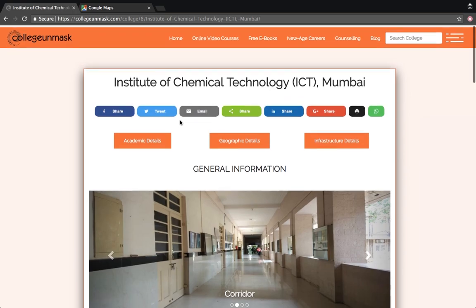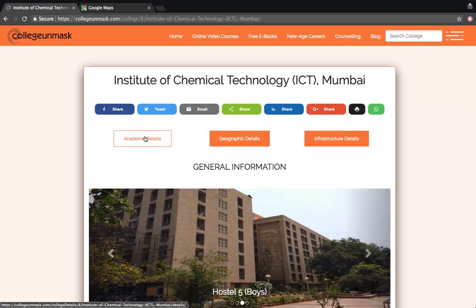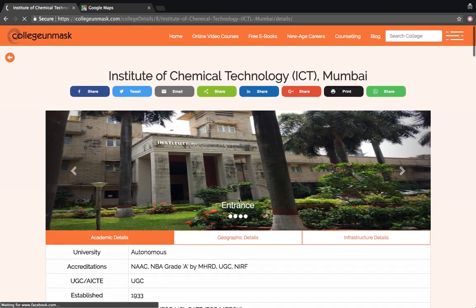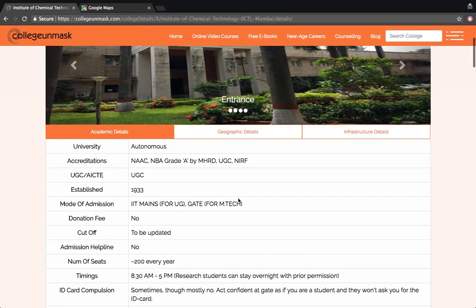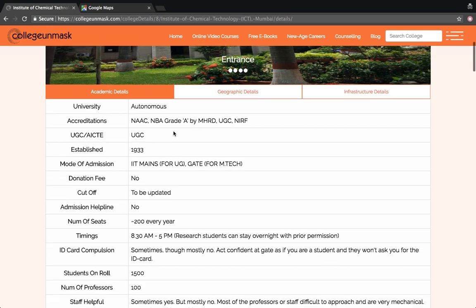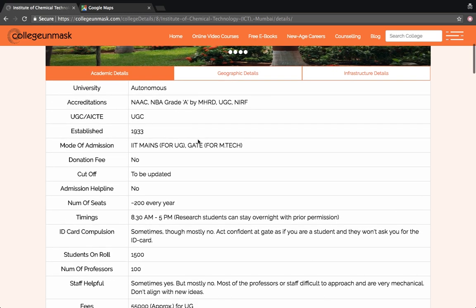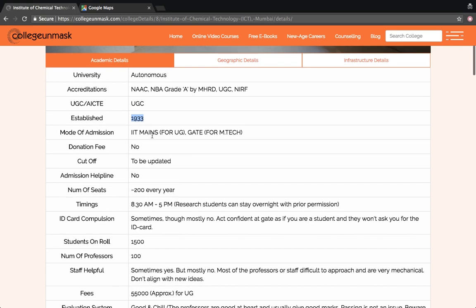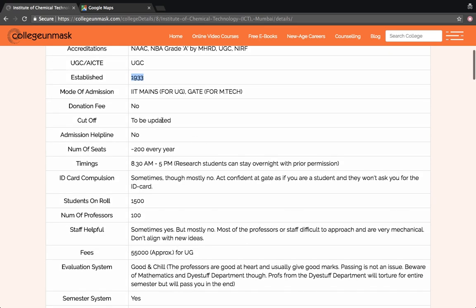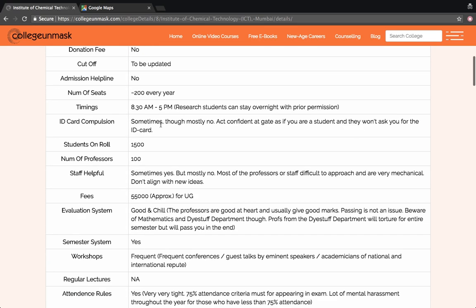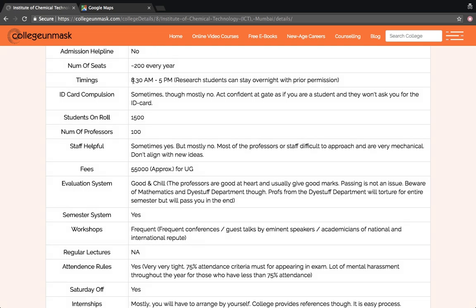This has opened right here. It is an autonomous university, UGC affiliated, established in 1933. The mode of admission is through JEE Mains for UG, and for M.Tech it is through GATE. There is no capitation fee involved. There are about 200 to 300 seats every year available in this college. The timing of the college is between 8:30 to 5 p.m.